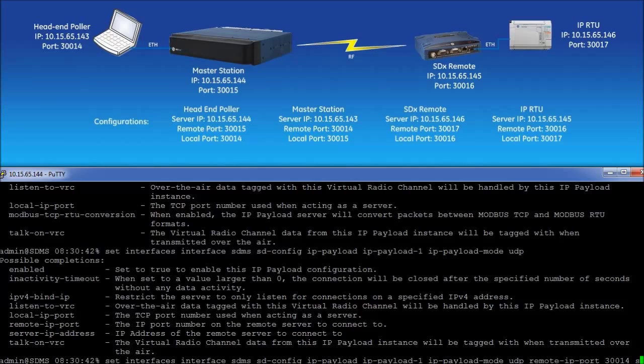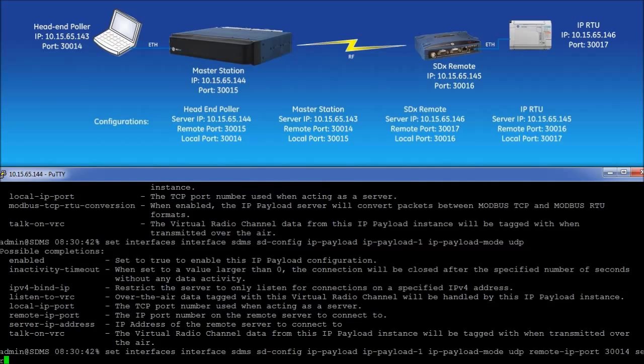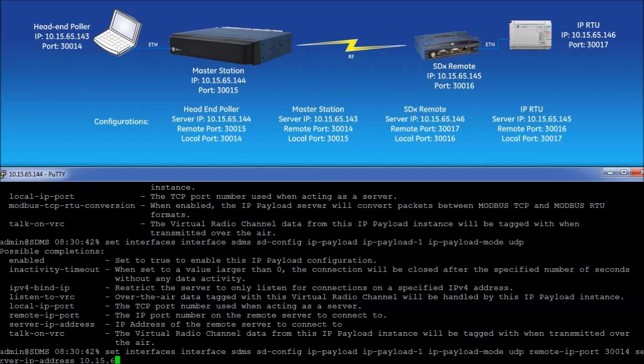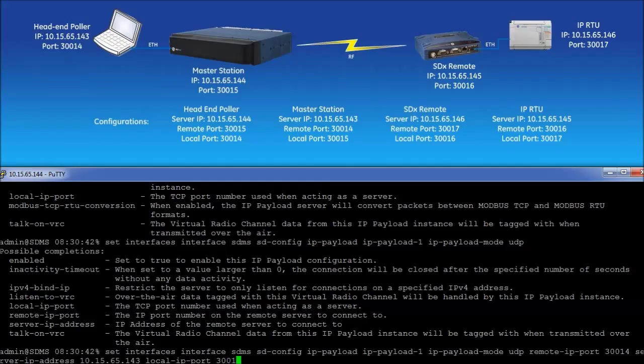Next, enter server dash IP dash address to enter the IP address of the headend poller. After clicking the tab button once more, enter into the CLI local dash IP dash port and then enter the value of the port on the master station that will be used.